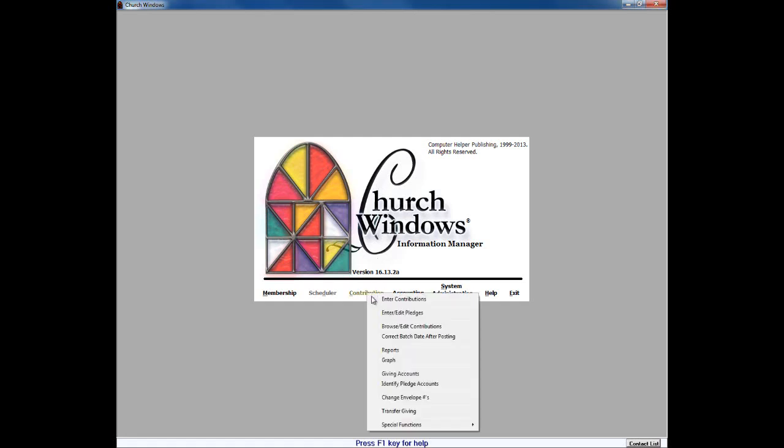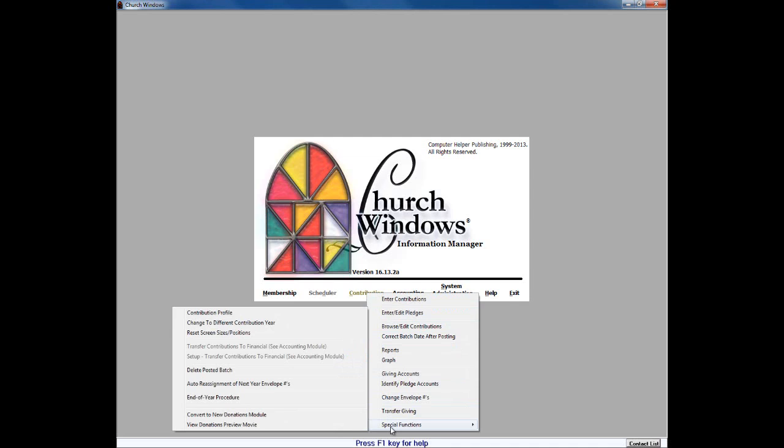we do see our option labeled convert to new donations module, which we will get to here in just a few minutes. But right below that we do see the option labeled New Donations Preview Movie. Please spend a few minutes or some time looking at this movie as it will go through and show you many of the wonderful new bells and whistles and features that donations offers.